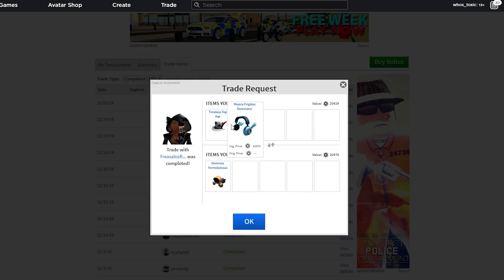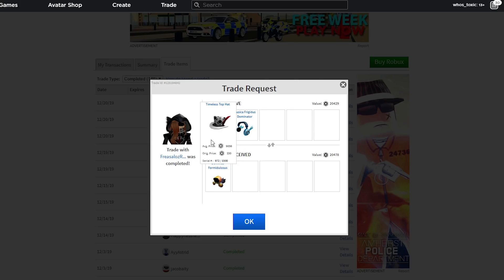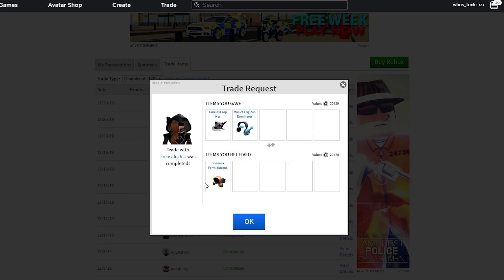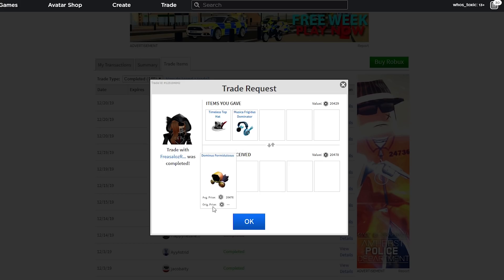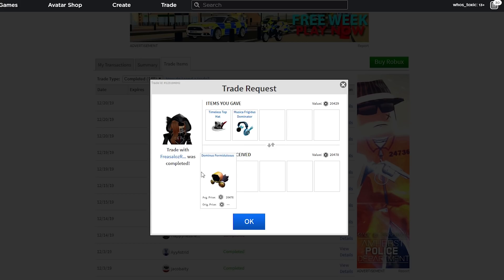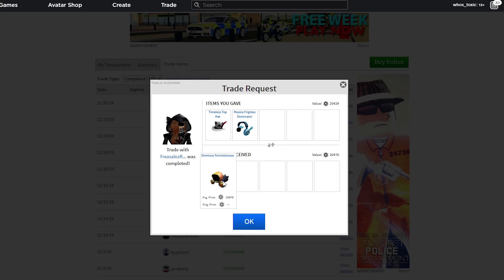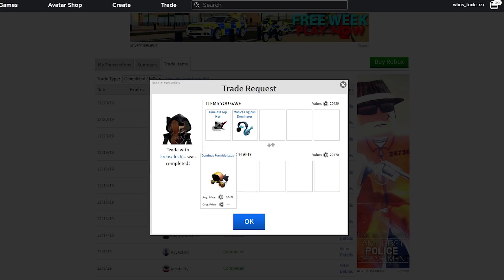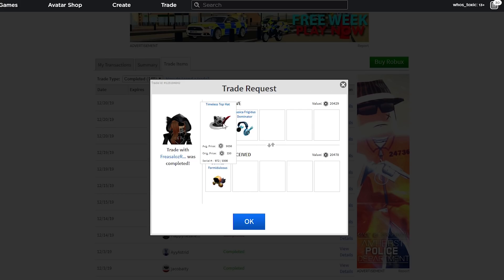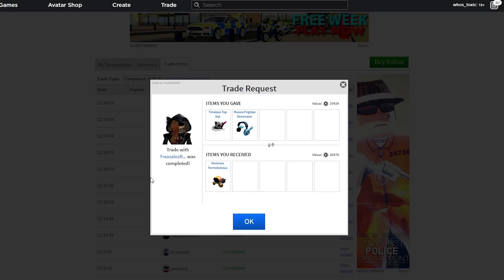And that's really what I was thinking about in this trade. I don't care about current values because the next minute this could drop or raise. When you think about it, Dominus Formidulosis has a lot more potential than these items. Especially when it comes to Christmas. Kids are going to be buying so many of these. So, I really believe that Formidulosis was a good trade right here. Even though I lost some value, I think it was worth it.